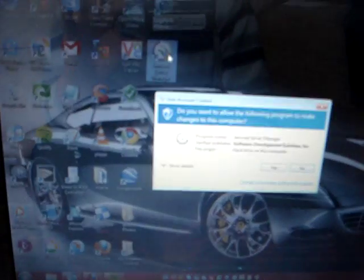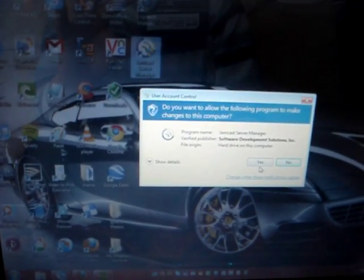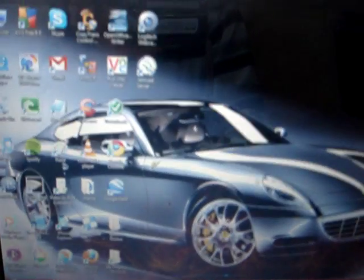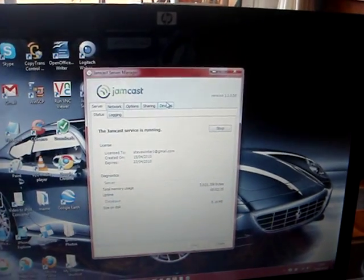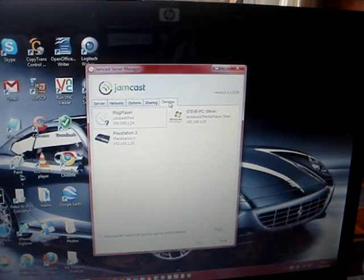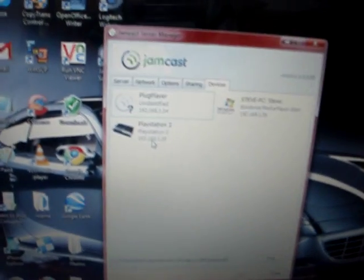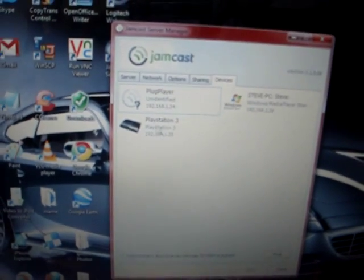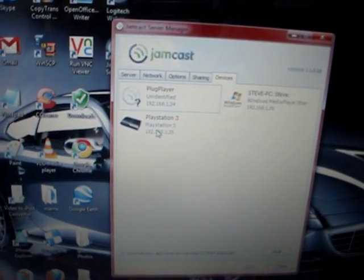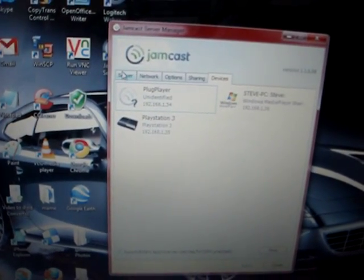Then we click on the icon and run Jamcast. Now as you've just heard in the background, my PlayStation is running and I've also got Spotify running. Here we have my PlayStation 3 running in my devices list on Jamcast here.